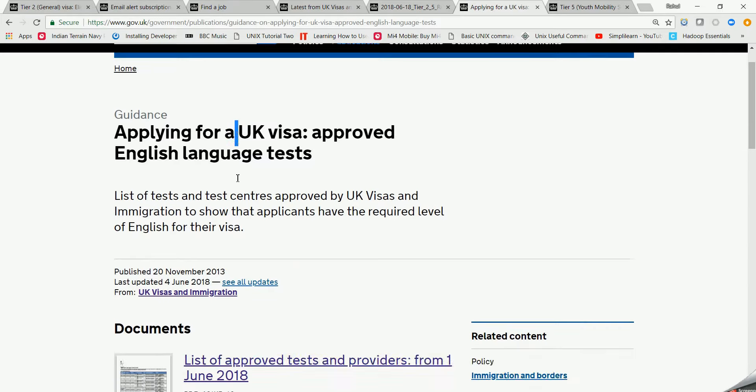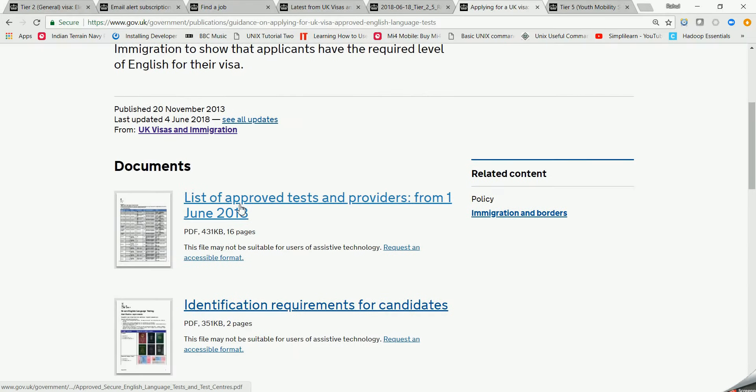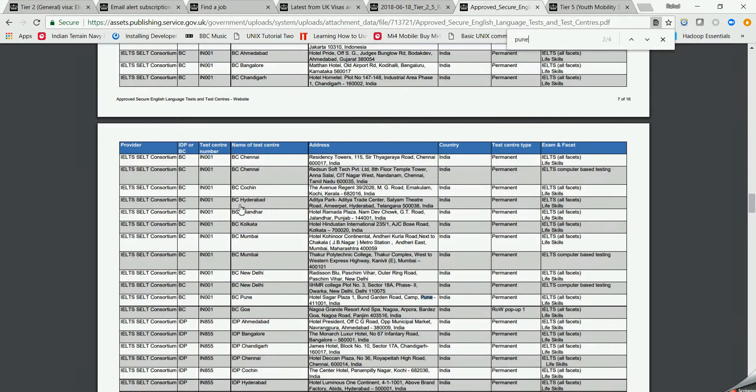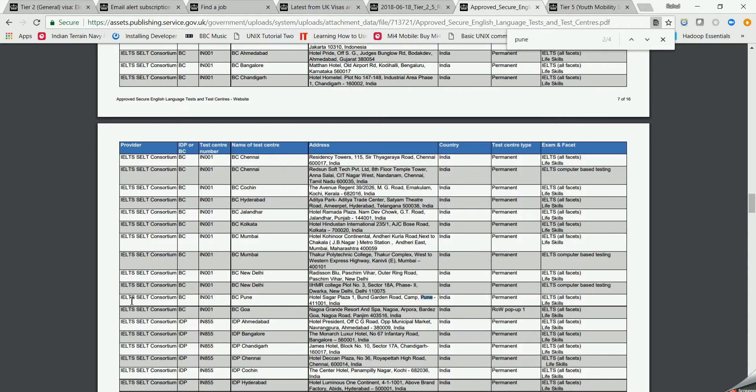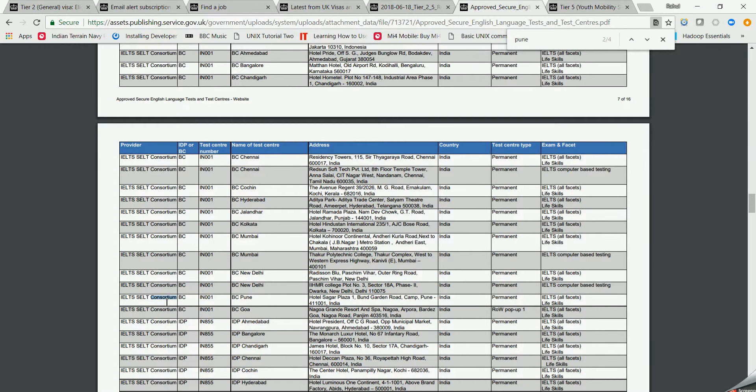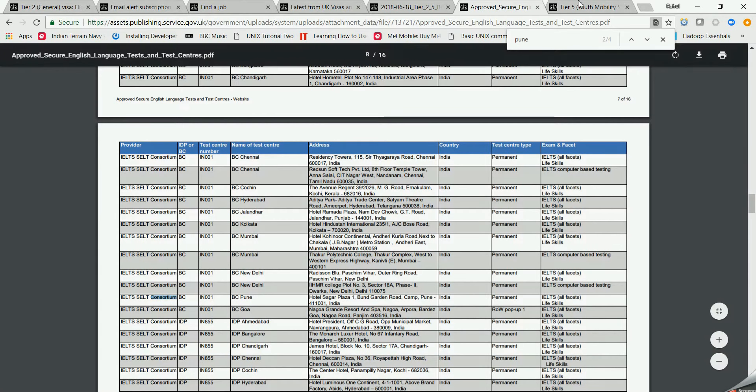And for that, if I just open the test center, if I talk specifically about Pune, this is Pune. Bund Garden Road, Camp, Pune - you can give the IELTS test. This is basically the English proficiency test and I really don't know how much grade you should get in order to crack the Tier 2 visa, but yeah in upcoming videos I'll come up with all these things.